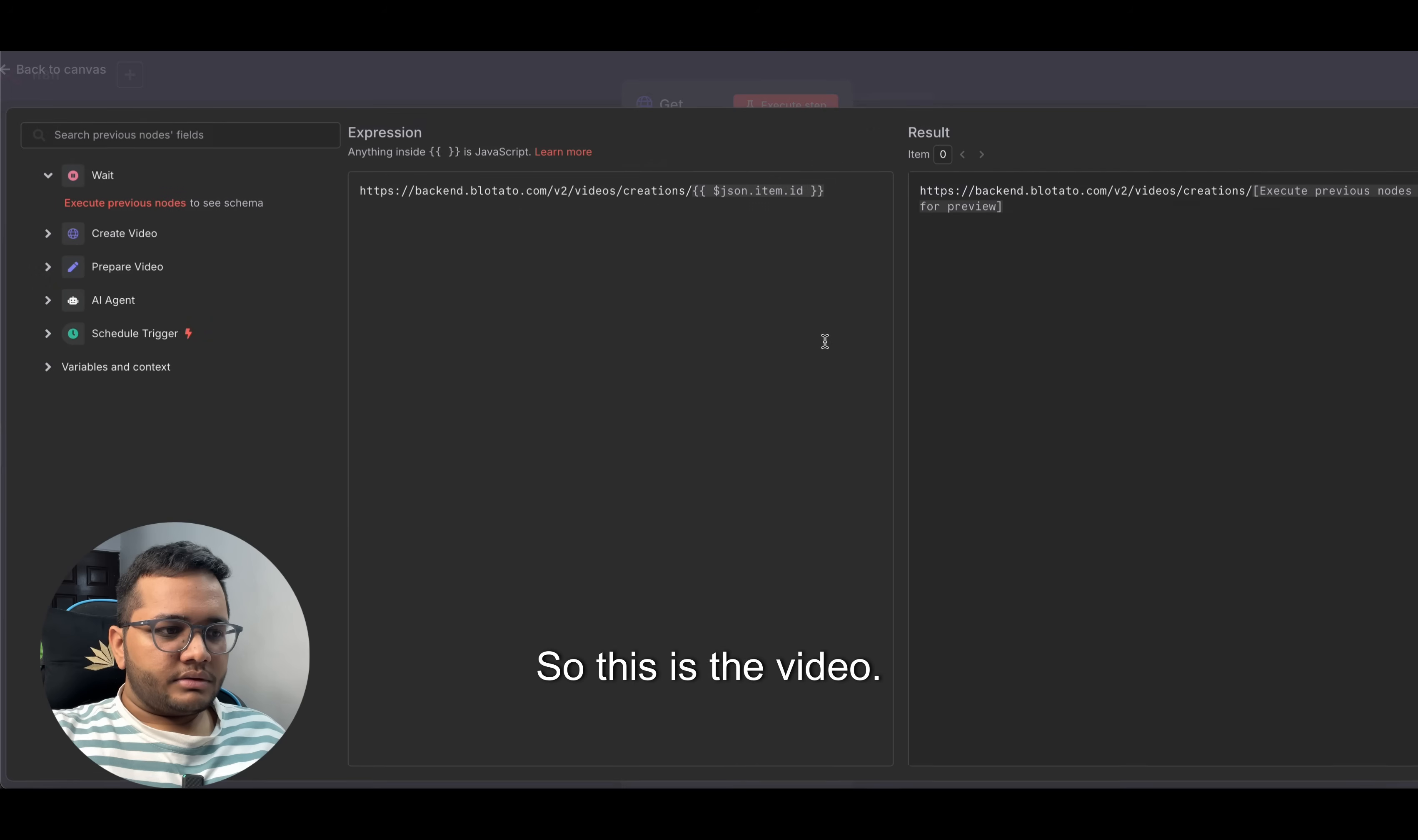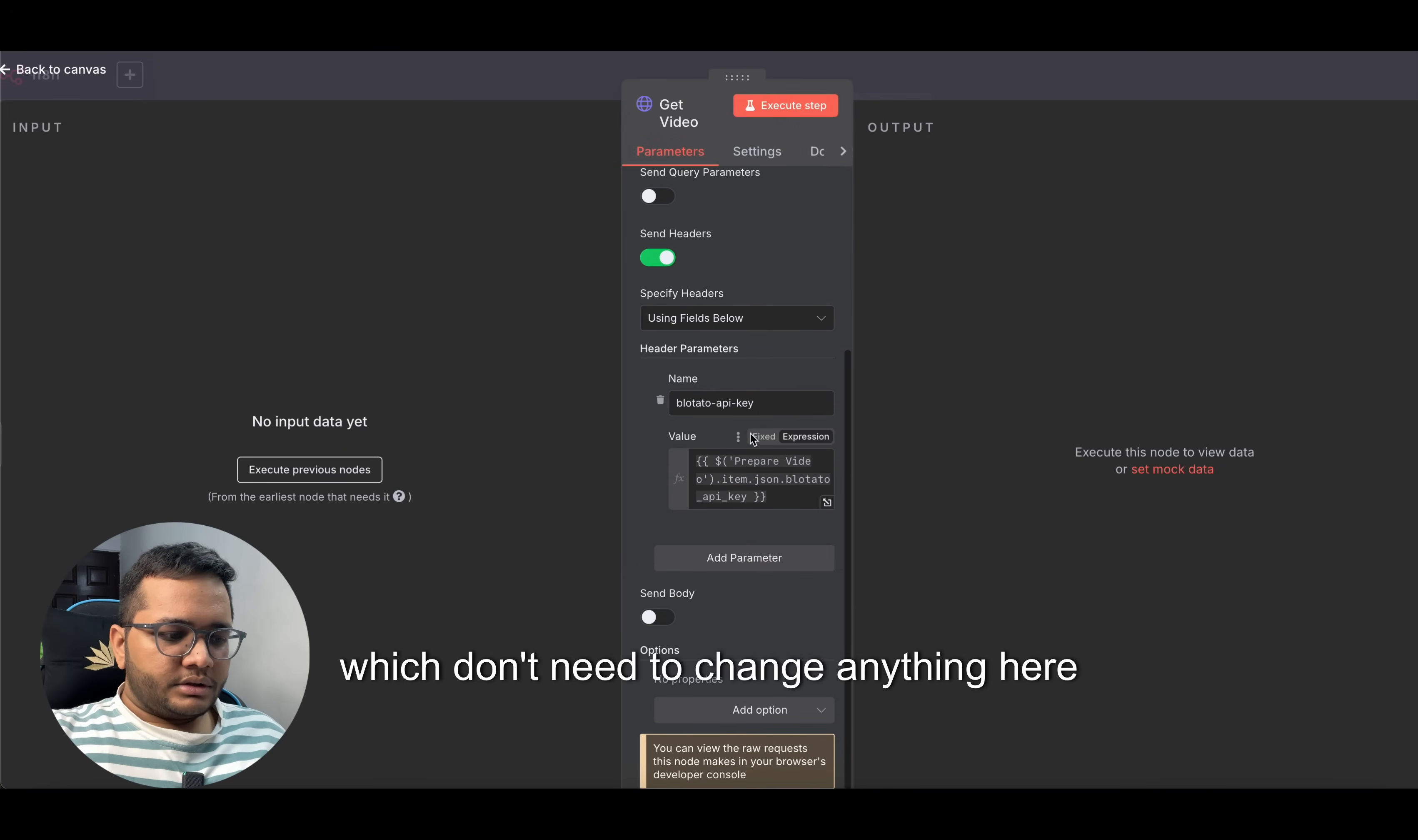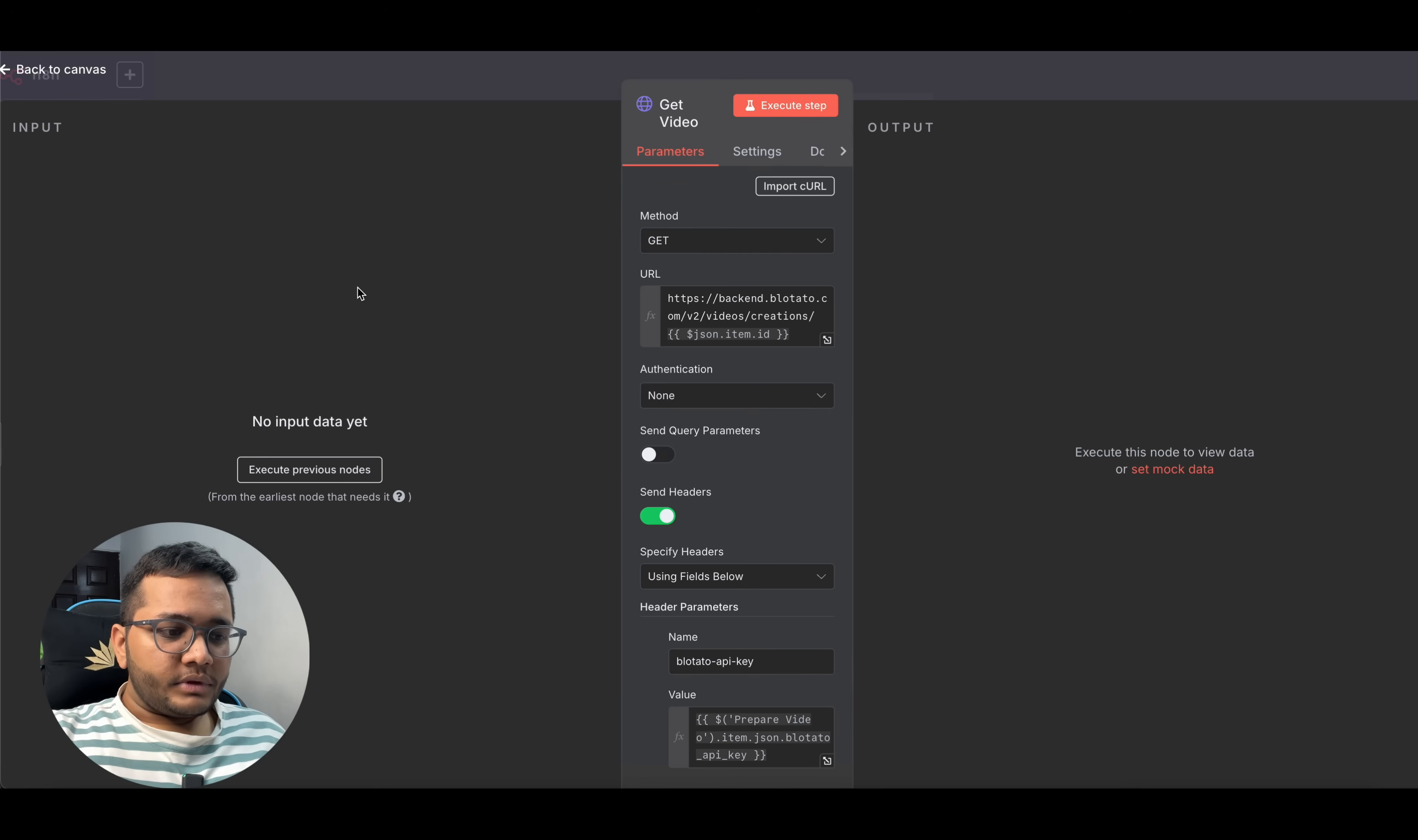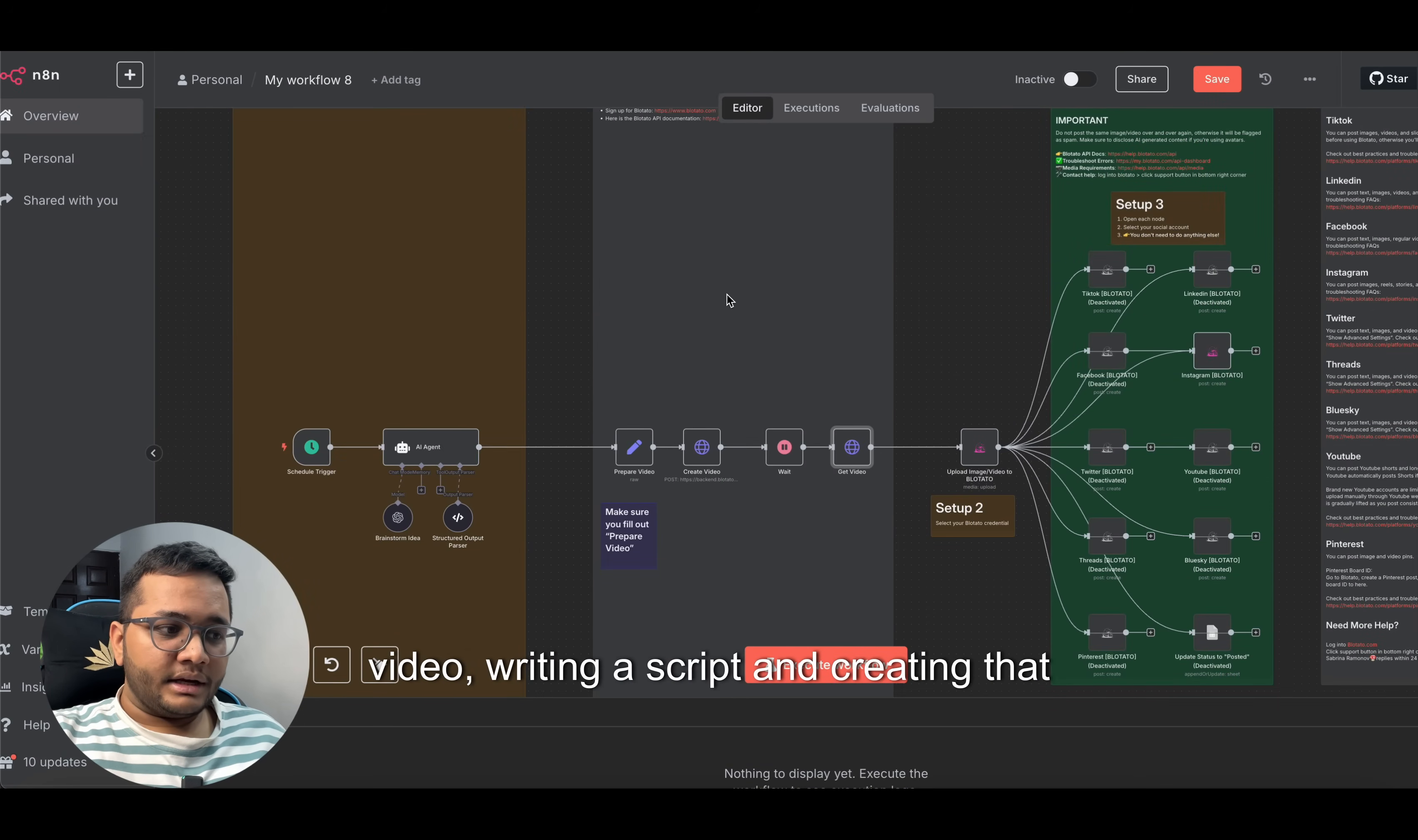Once the wait time is over, this video will be processed and this is the place where we'll get that video. We'll have that video here. We don't need to change anything here also. You'll see the input data, video is created, and you will see an MP4 file created. Then entire video, once it's created, this is the process of creation of a video - writing a script and creating that faceless video.